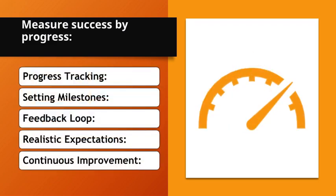Measure success by progress. Progress tracking. Regularly measure progress to stay motivated and on track. Setting milestones. Break down goals into smaller milestones to celebrate achievements.